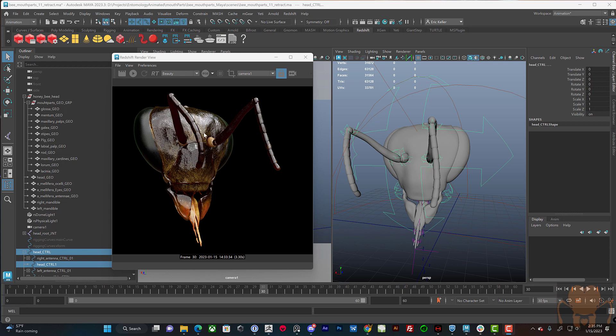Once again, this has no hair applied to it, so it's going to look very strange. It doesn't quite look like a honeybee without the hair. But we'll get to working with the hair in a subsequent video. I'm thinking probably the next video I'll talk about doing the hair.